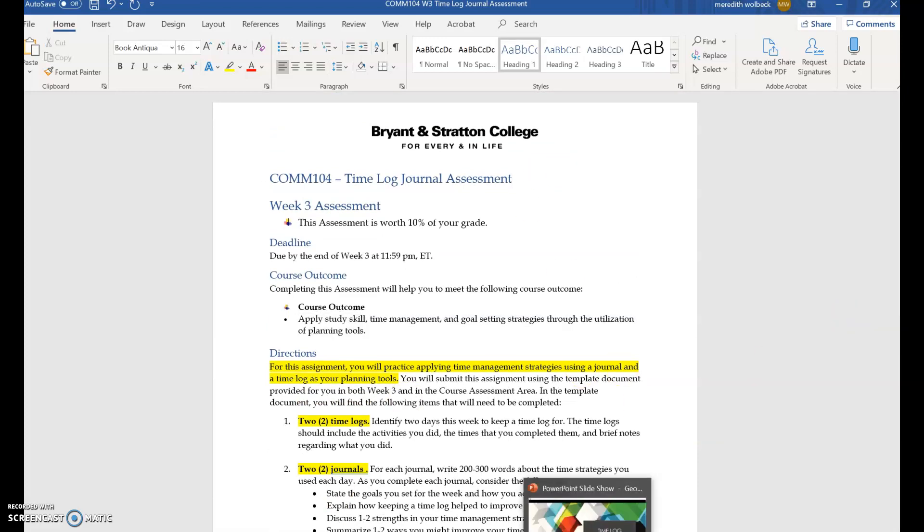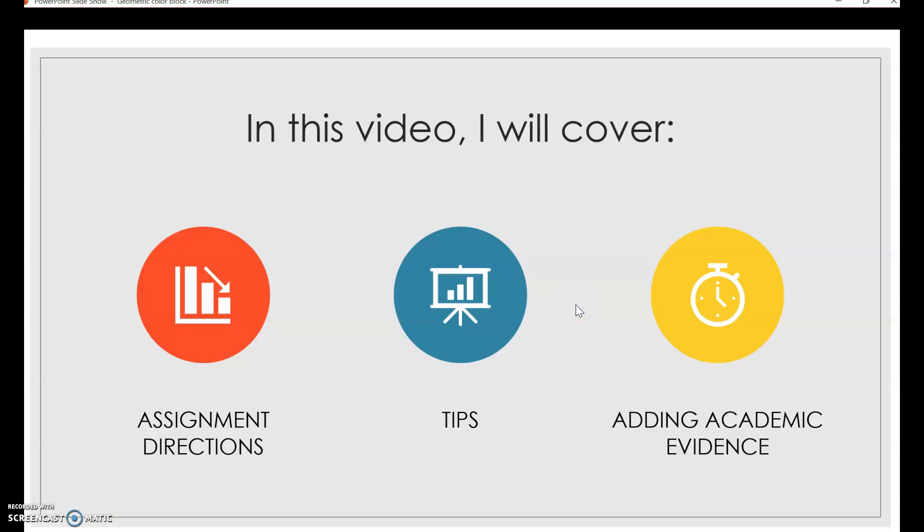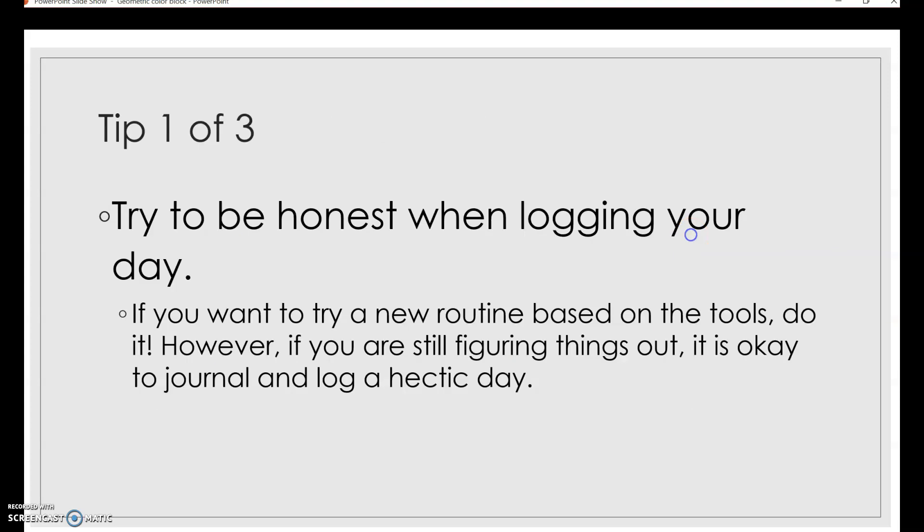Now let's move into our next topic which is going to be talking about tips. Everybody likes tips, right? So I have three tips for you on how to do well in this assessment. Some guidance, if you will.